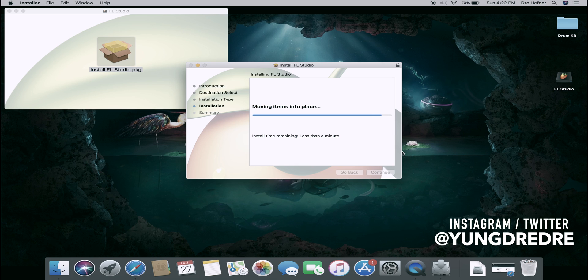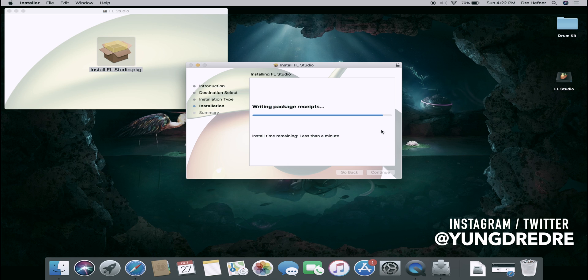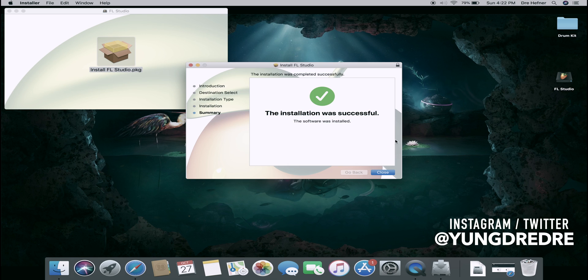It says install time remaining less than a minute. The installing process doesn't take that long, takes a couple minutes to download, but after that once you install it, you click close.